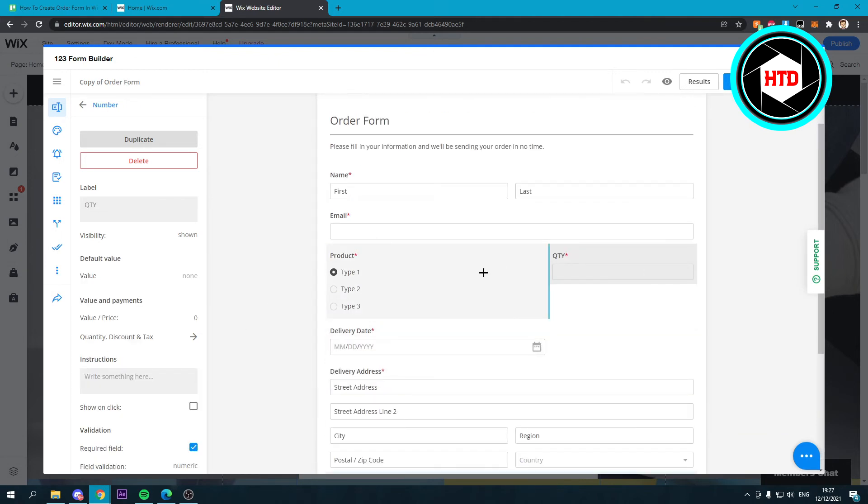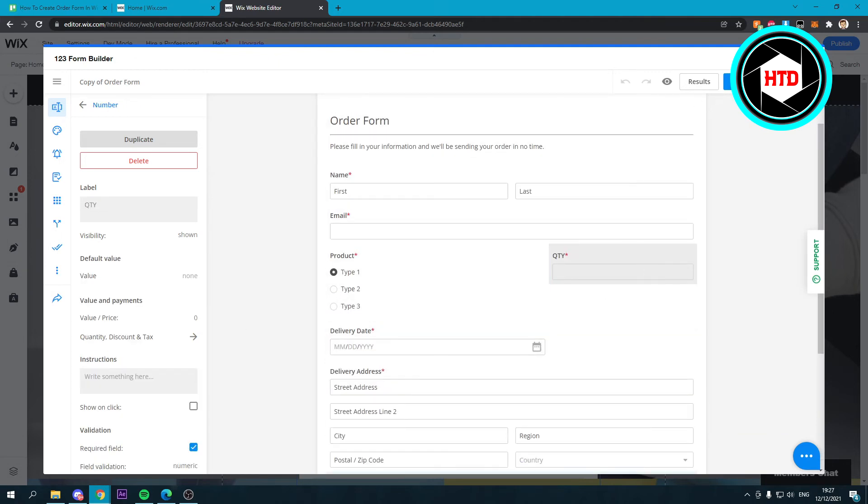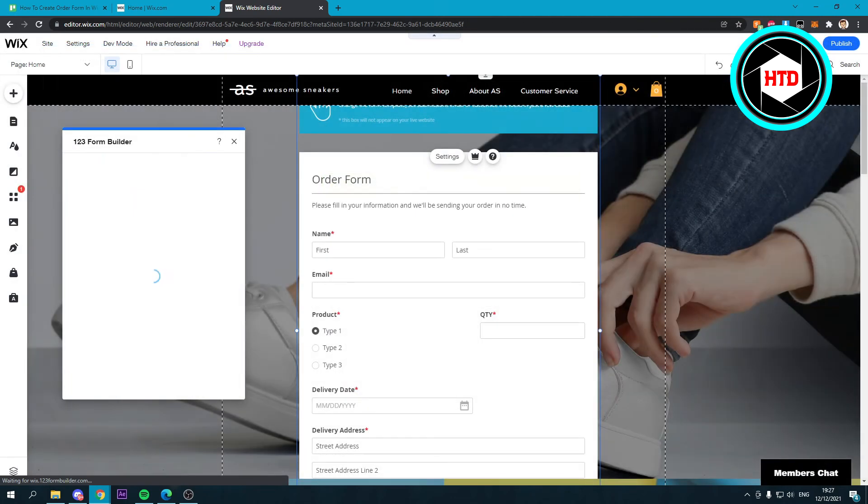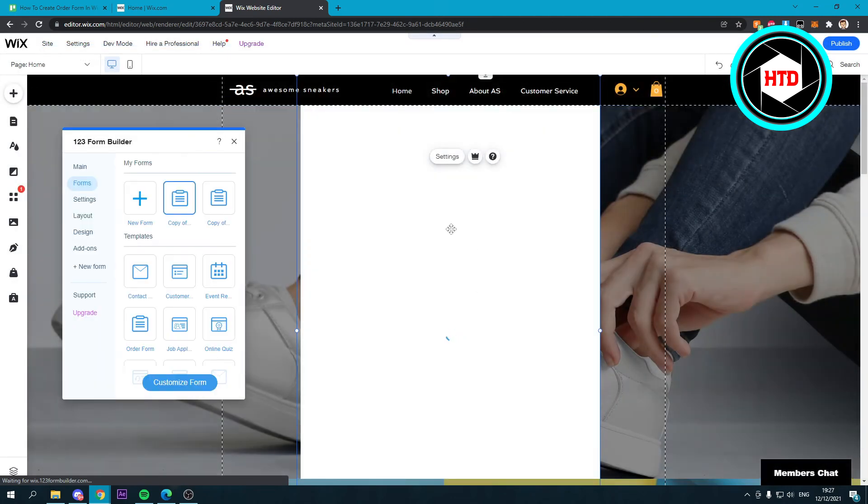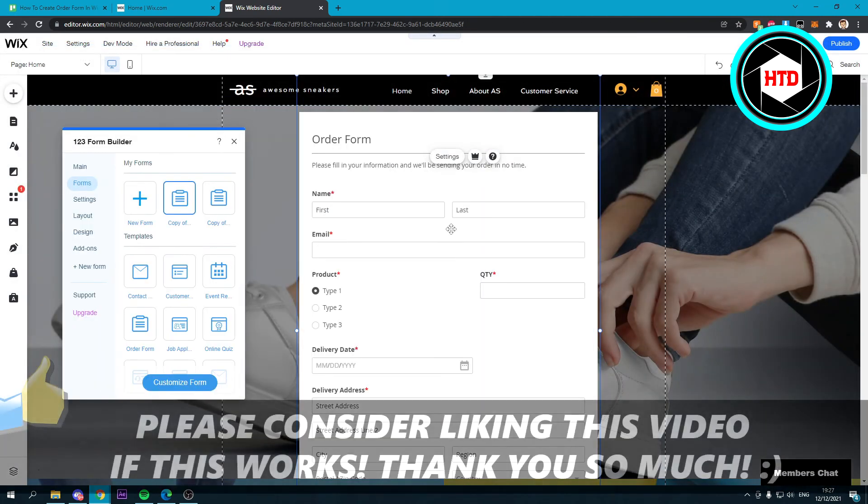That's kind of it. Then you can just click on publish and it will change everything. And there you have your form.